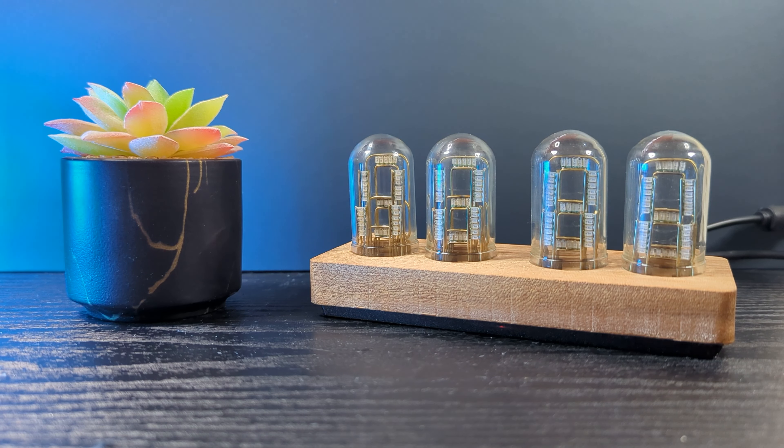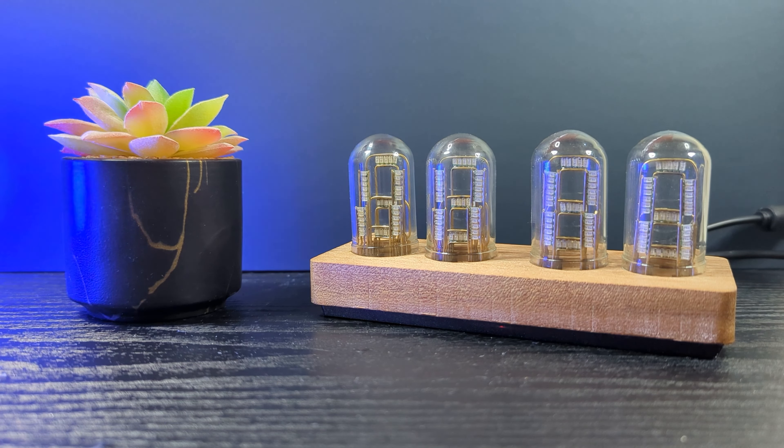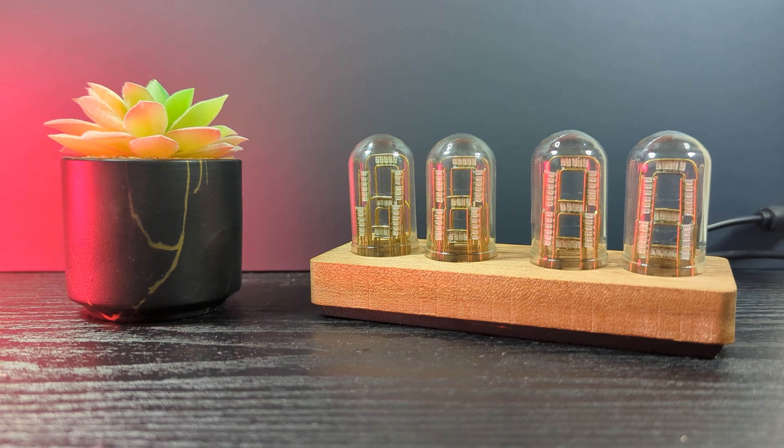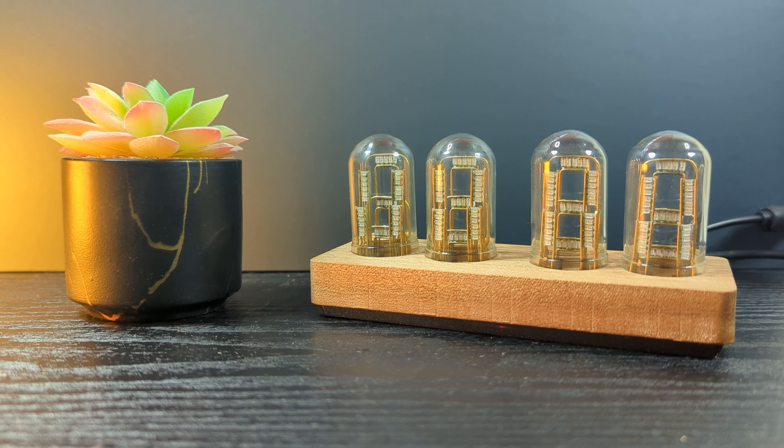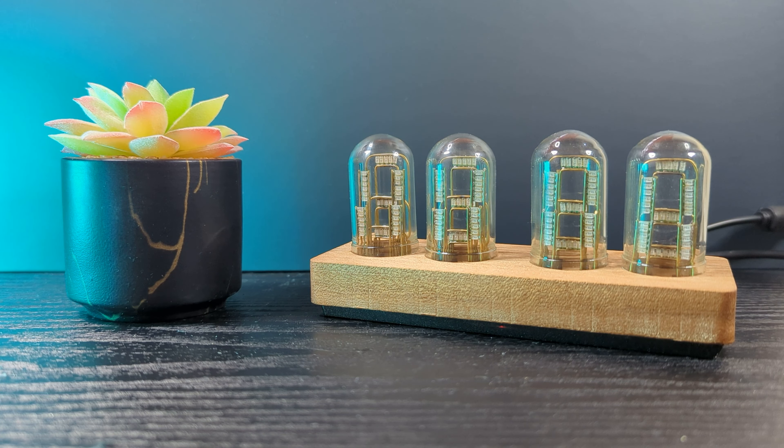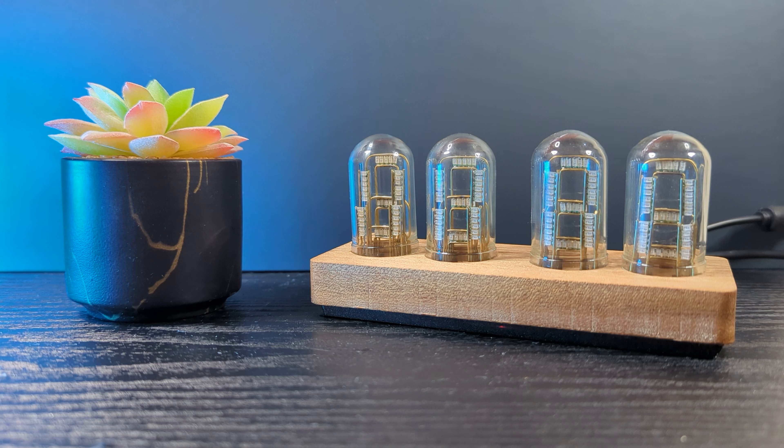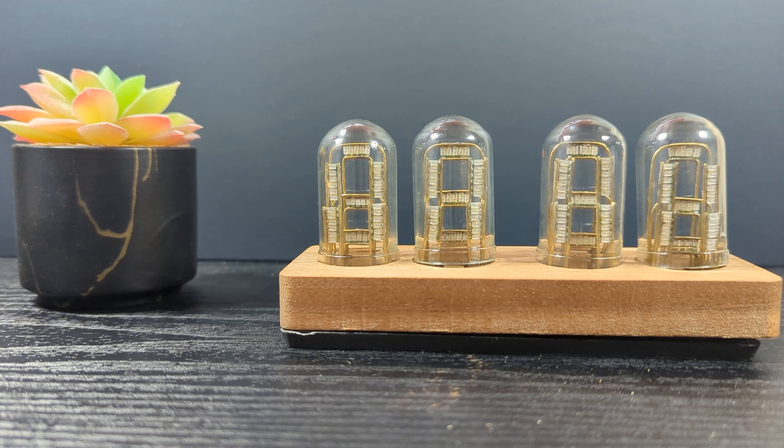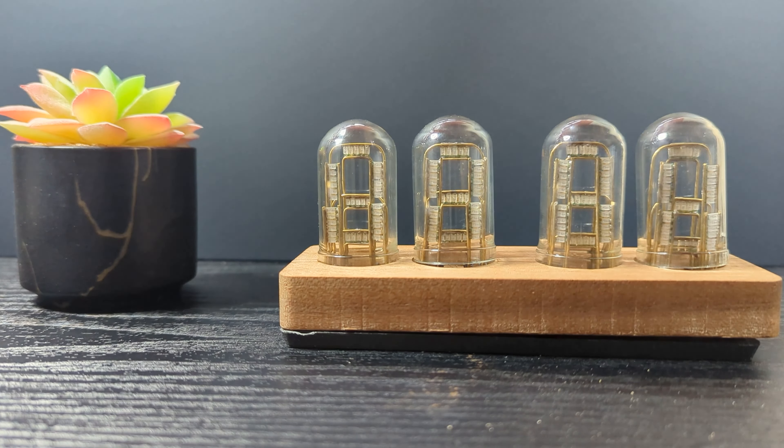Hope you all lovely people enjoyed the video. This is what the final clock looks like. If you're wondering why it's not working, well it's because I did something silly and it's not working anymore. That only means one thing.